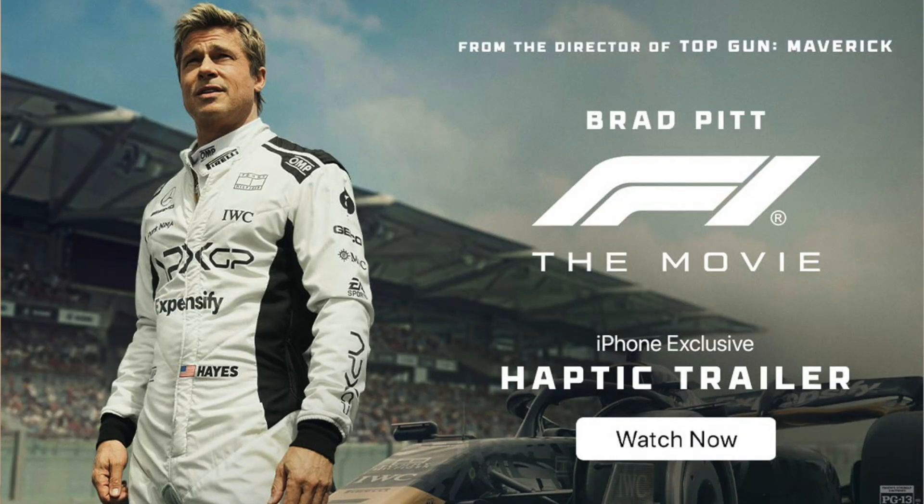A while ago now, Apple came out with this haptic trailer to promote the F1 movie. Essentially when watching on your phone you got vibration feedback to do with how the car was driving. I thought it was quite clever. At the time I didn't really look into it much, I just sort of enjoyed the experience.